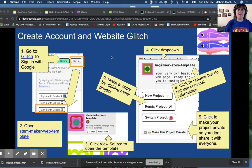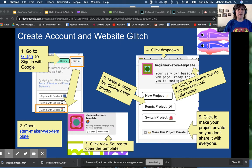Hello. Now let's make our website in Glitch. So as you see, you're going to first go to Glitch.